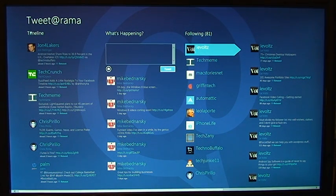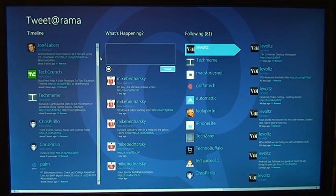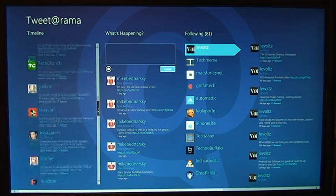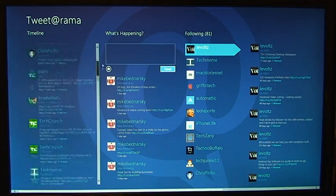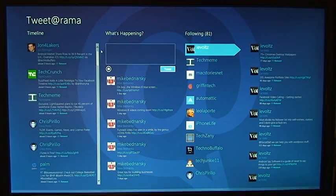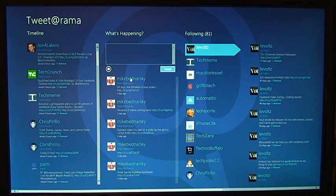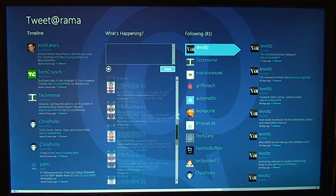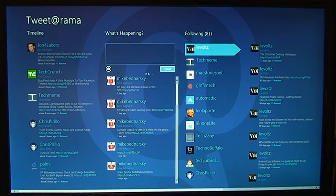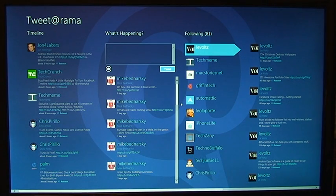And once you do link it, on the far left here, we have a timeline of all of the people you are following, their tweets. So I can see all the tweets from the people I'm following there. What's happening, this is basically your profile, the tweets that you are posting.